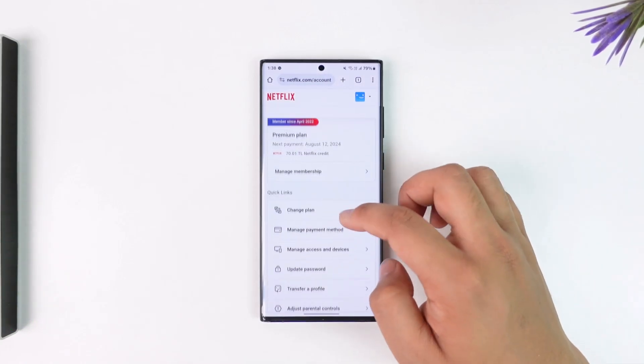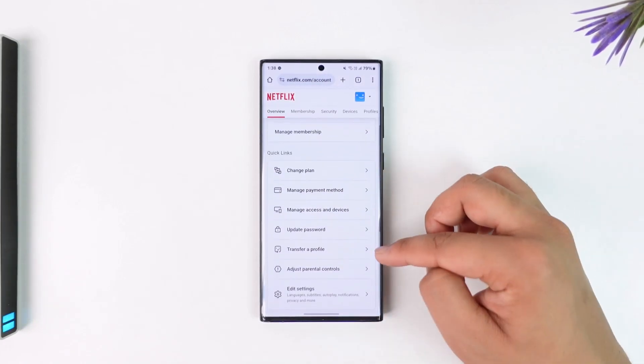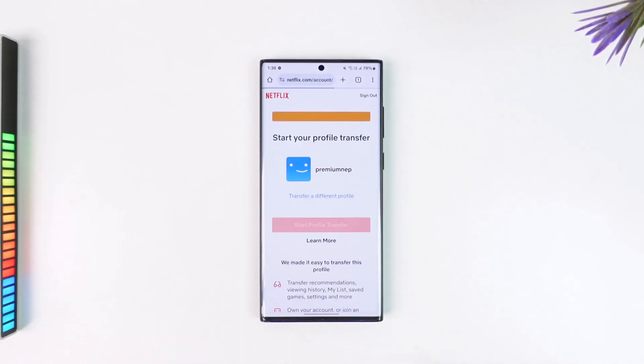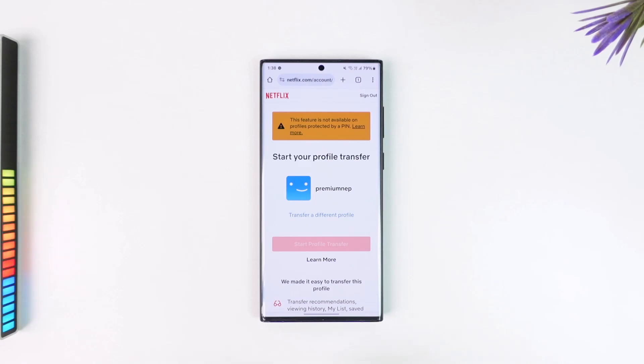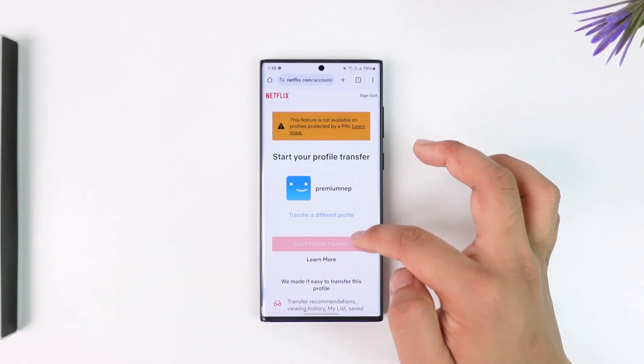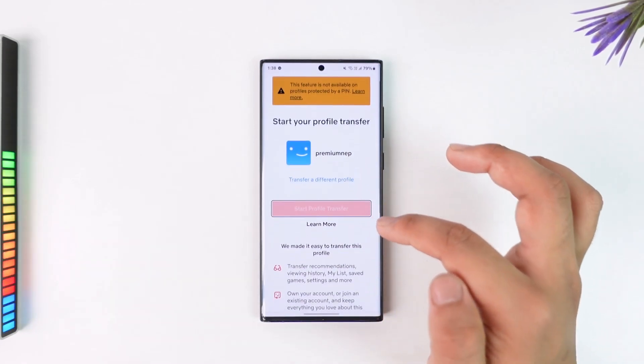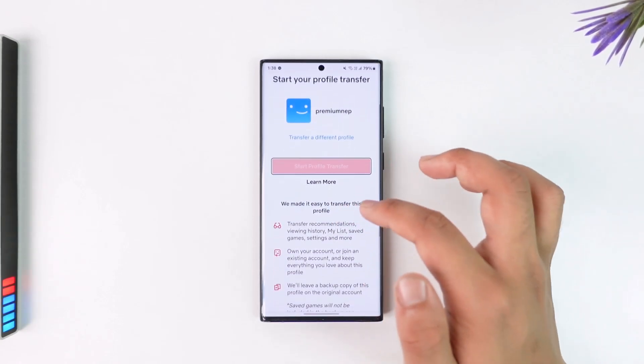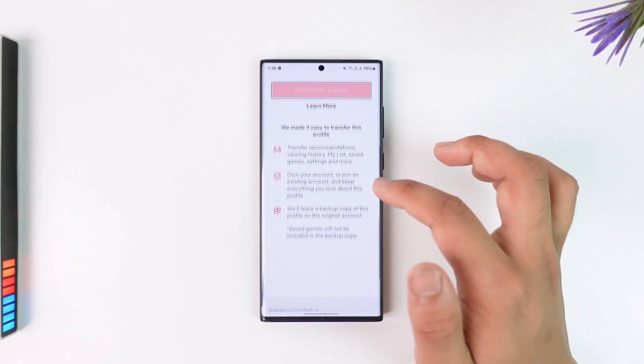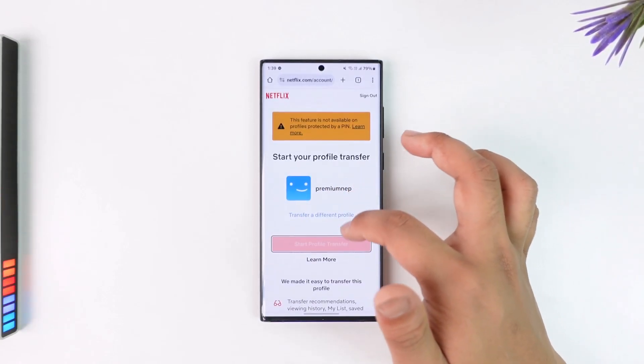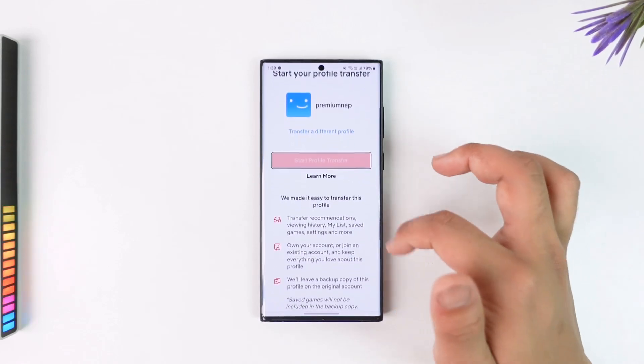Once you tap on transfer profile, any of your viewing history that you have over here, you can select a profile and just tap on start profile transfer. Once you've done that, you'll be able to transfer the kid profile that you have to a new profile.